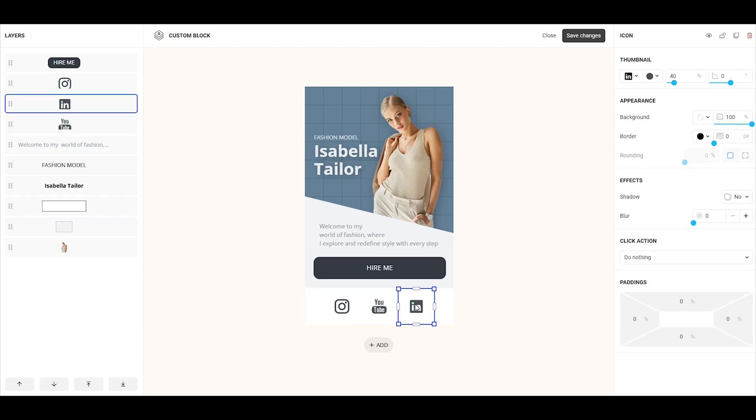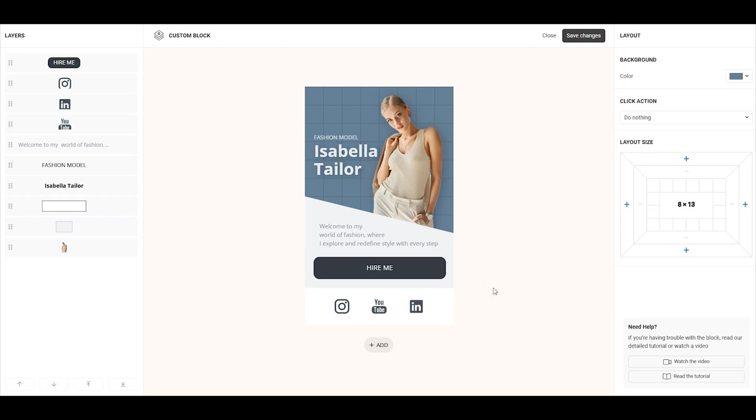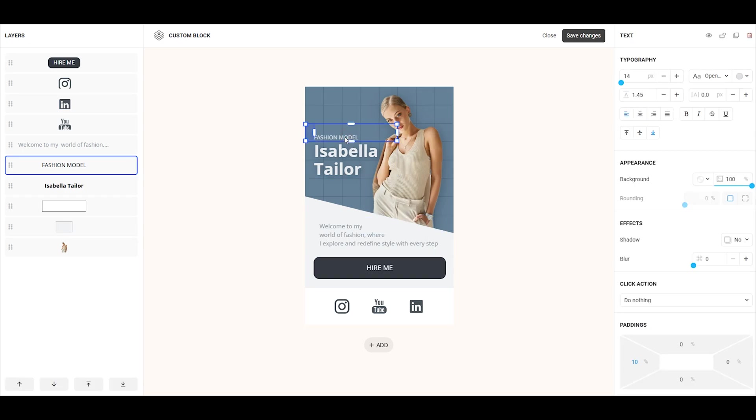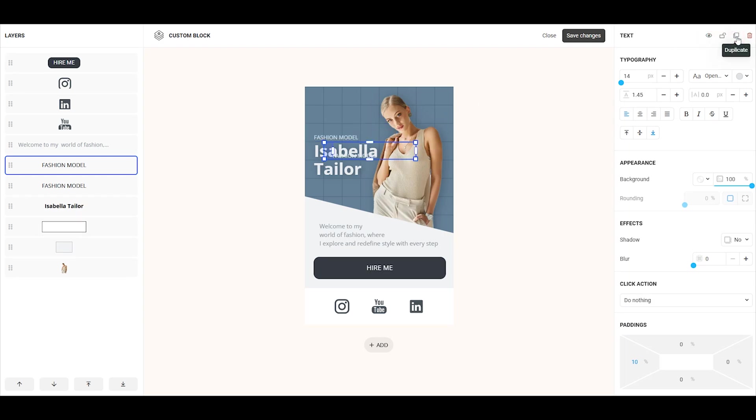All elements in custom block can be customized. To open the settings for an element, simply click on it. Some settings are shared across multiple elements, while others are unique to specific ones. Let's start by looking at the settings that appear in several elements. Each element can be hidden or shown, locked or unlocked, duplicated, and deleted.